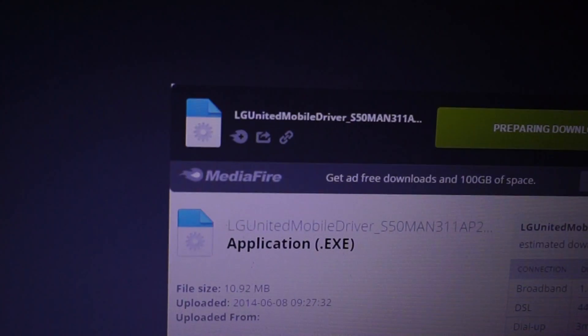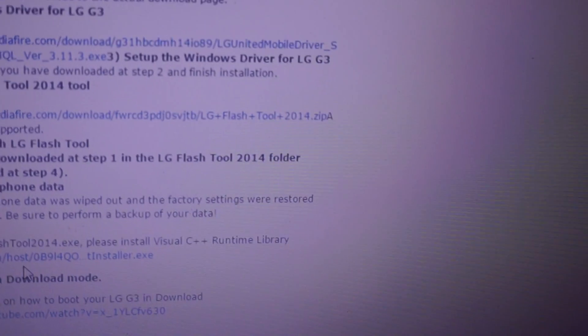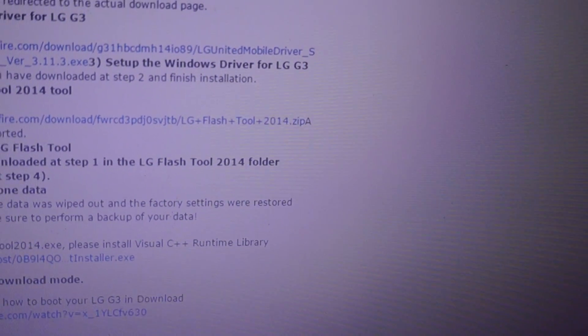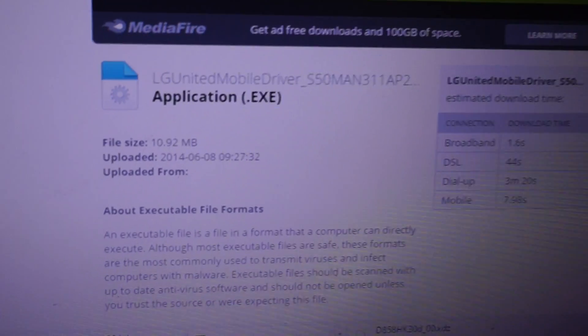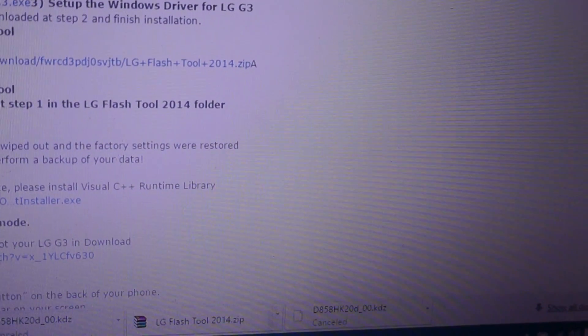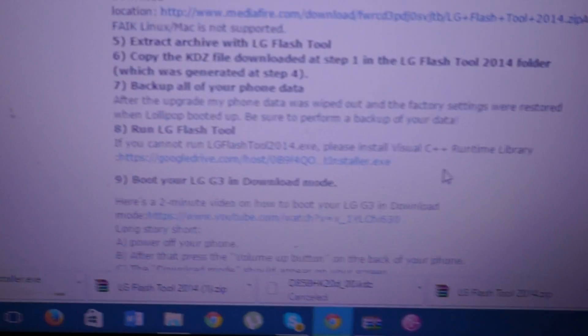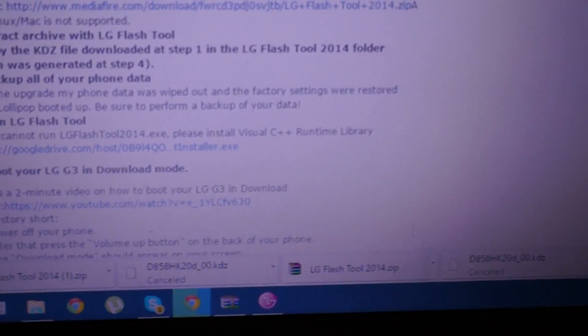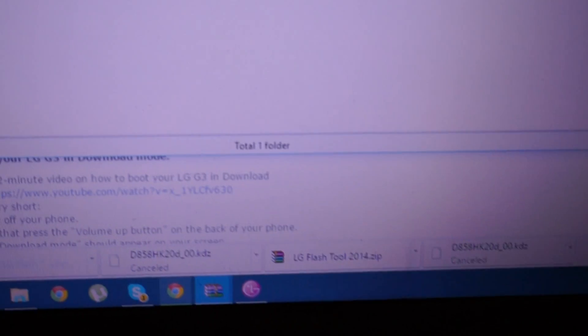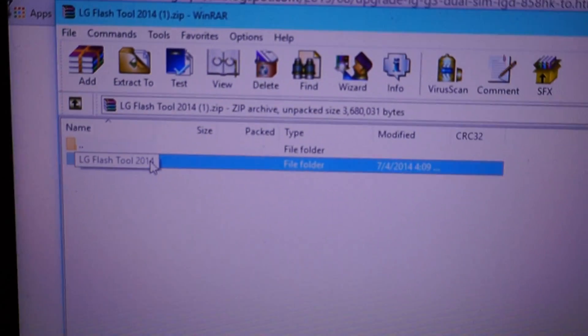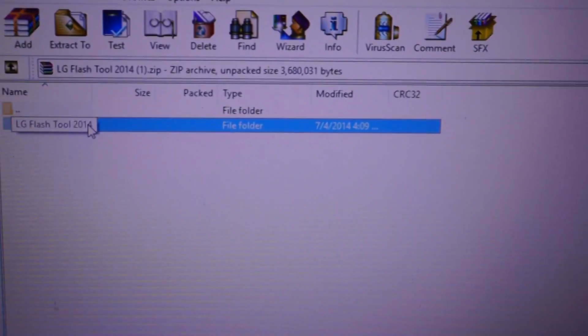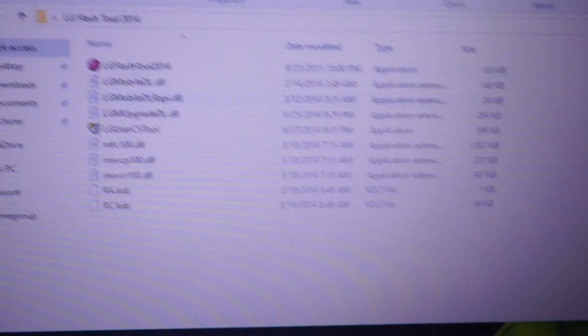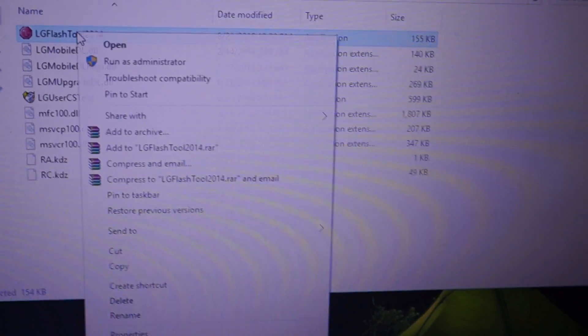Same procedure: first of all install the drivers, second thing is to install the Visual C++. It will help to run the flash tool. Then if your flash tool is downloaded, you have the folder in the zip file. Just unzip it, here you go, here is my flash tool, and run it as admin.